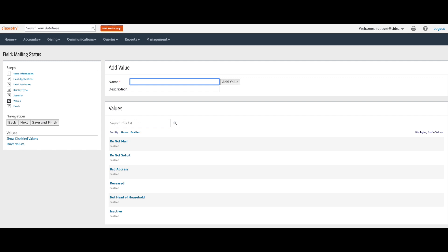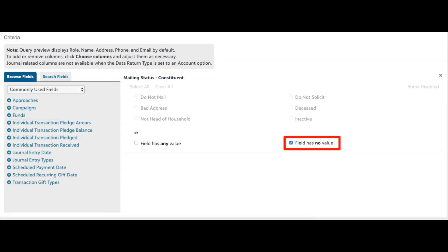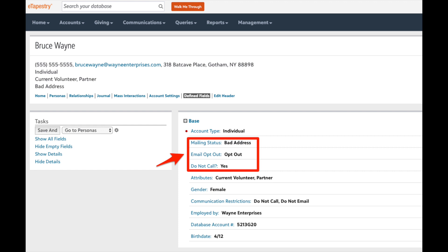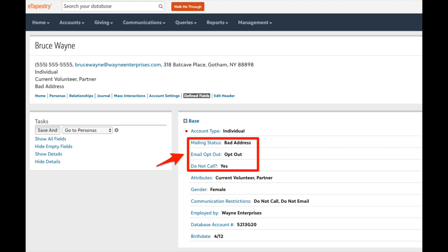If you maintain a single field for all negative mailing status values, you can use the 'field has no value' option in queries to segment out bad mailing status accounts without building a compound query for your mailing list. Each mailing status field value should apply directly to regular mail communications. Do not include email or phone status values in this field — you should create a separate user-defined field for each communication type.